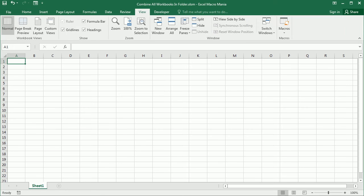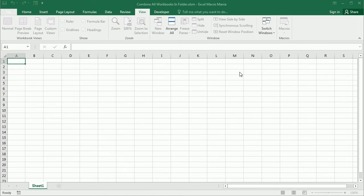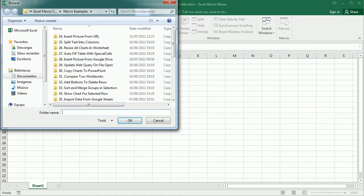Hello and welcome to the channel. In this video, we'll see how to combine all the Excel files in a folder using VBA macros.